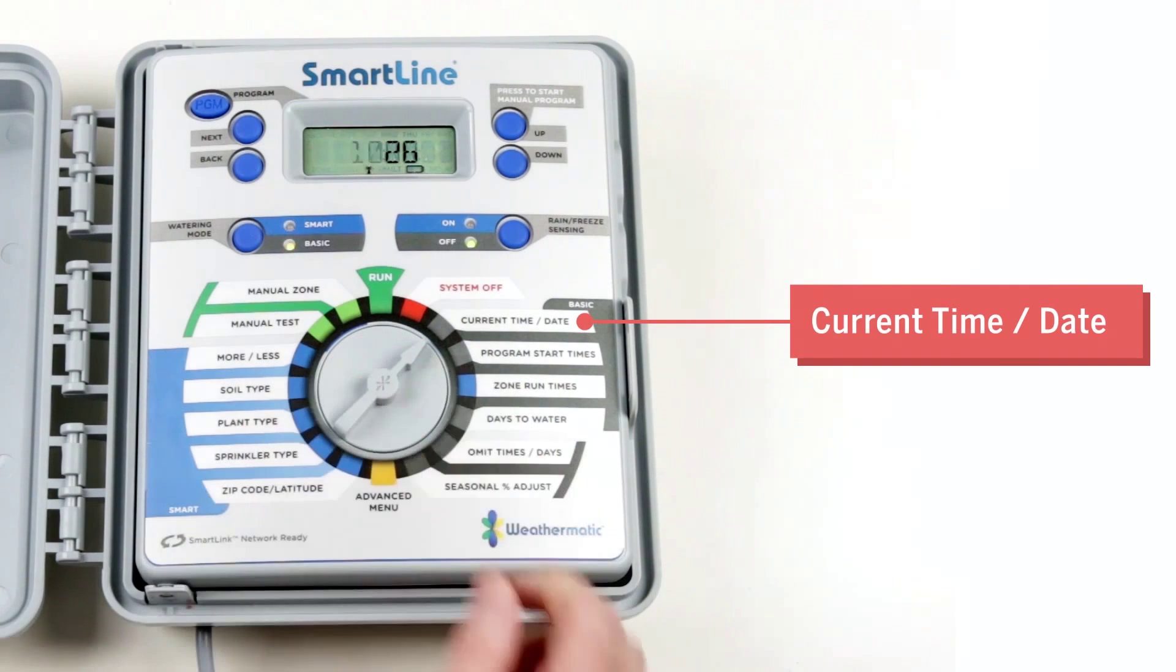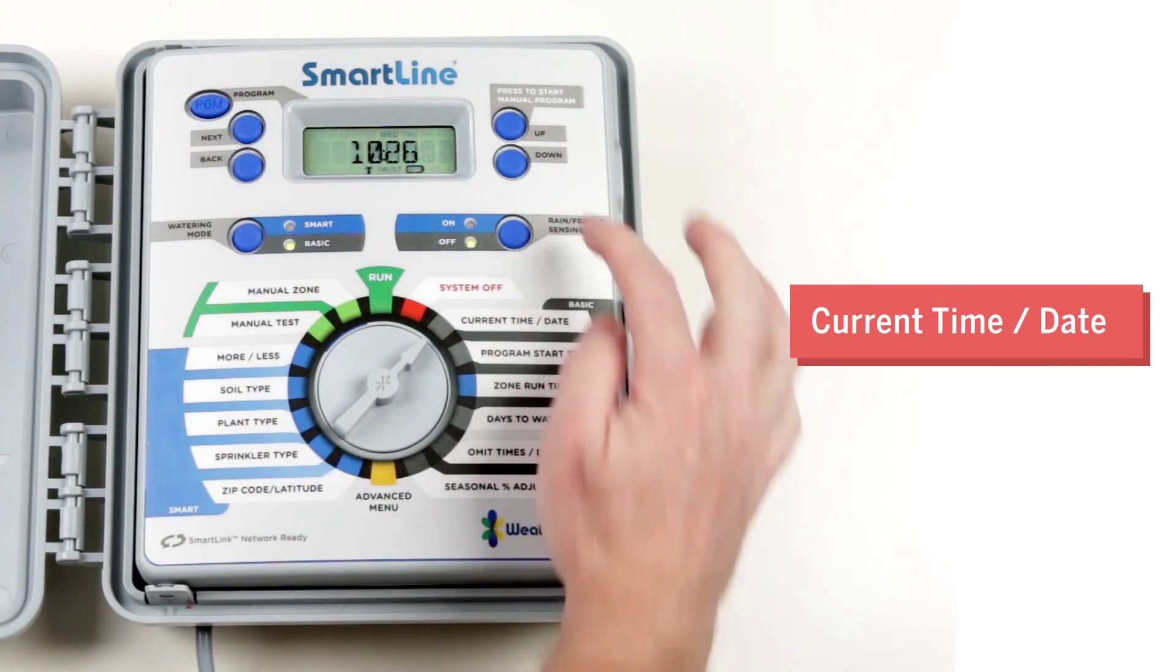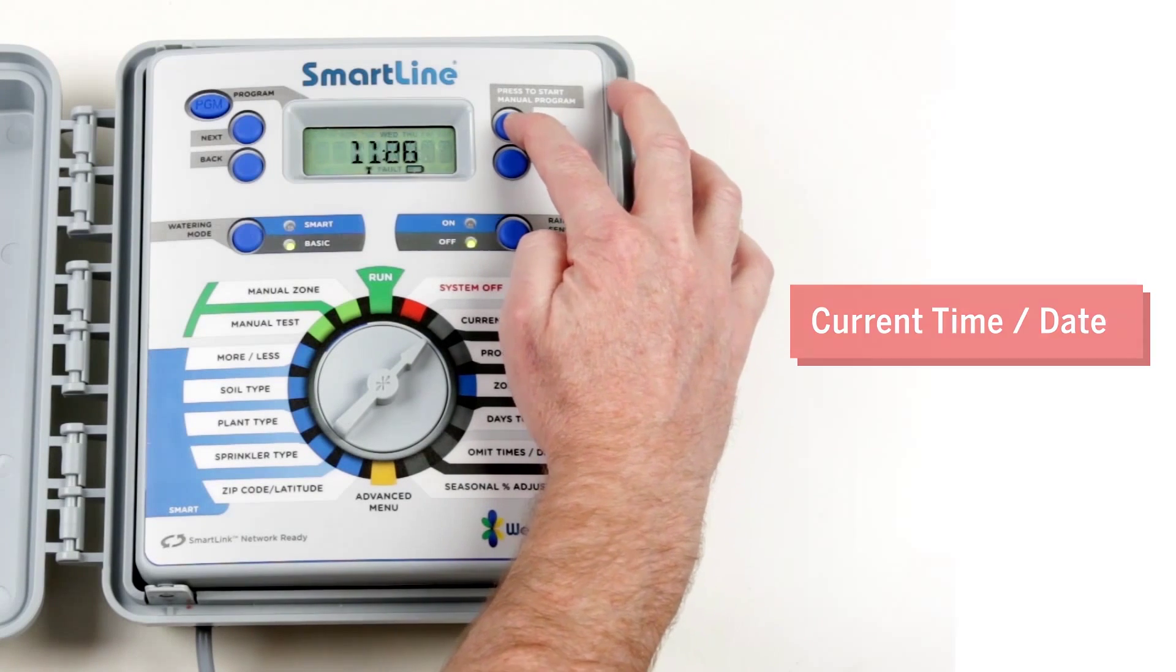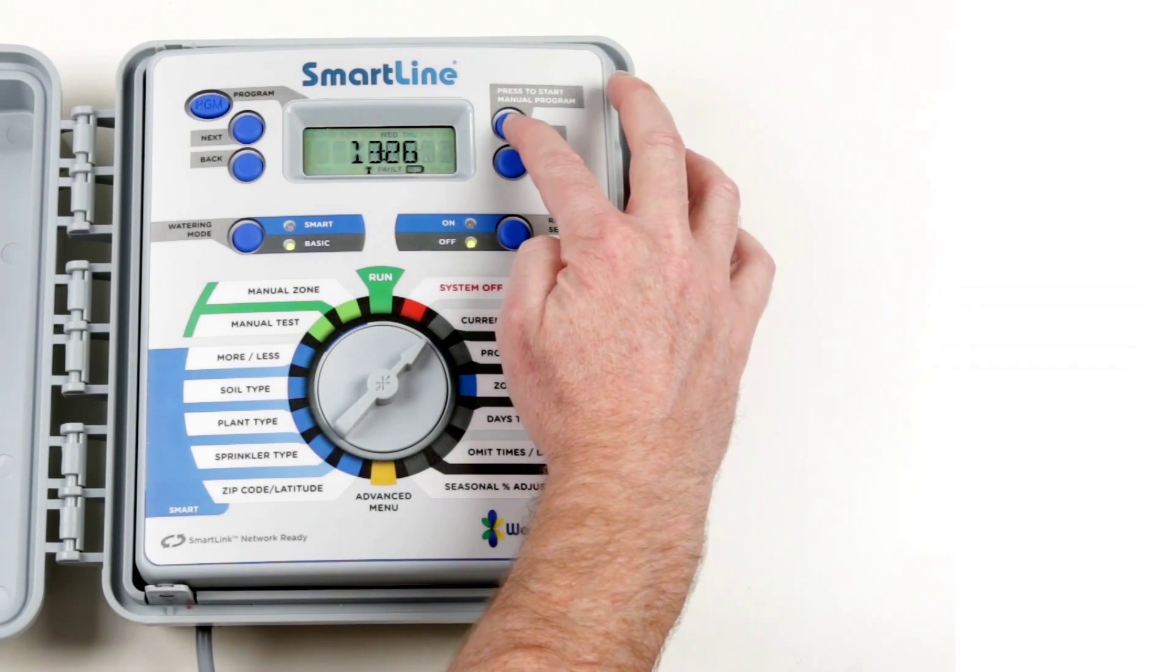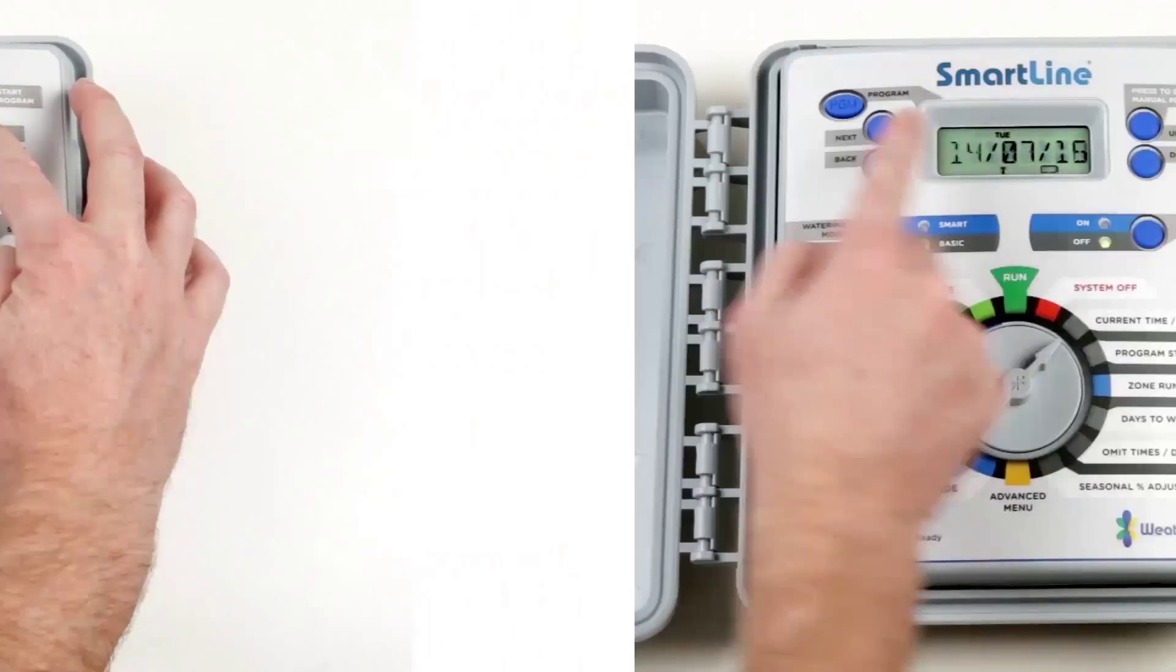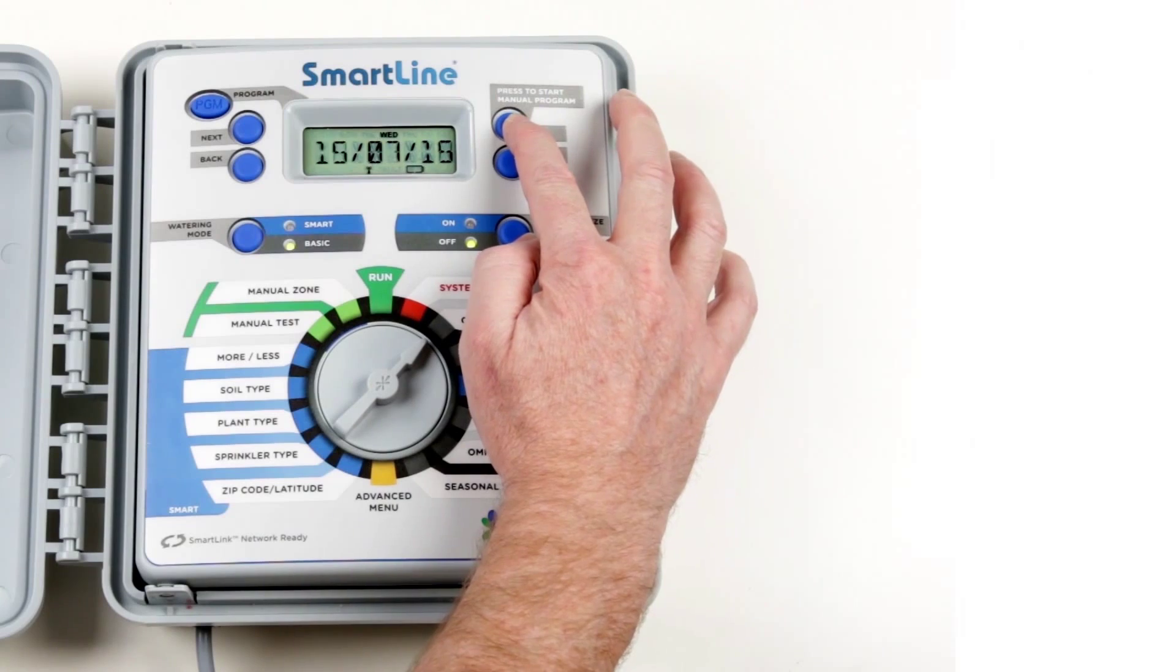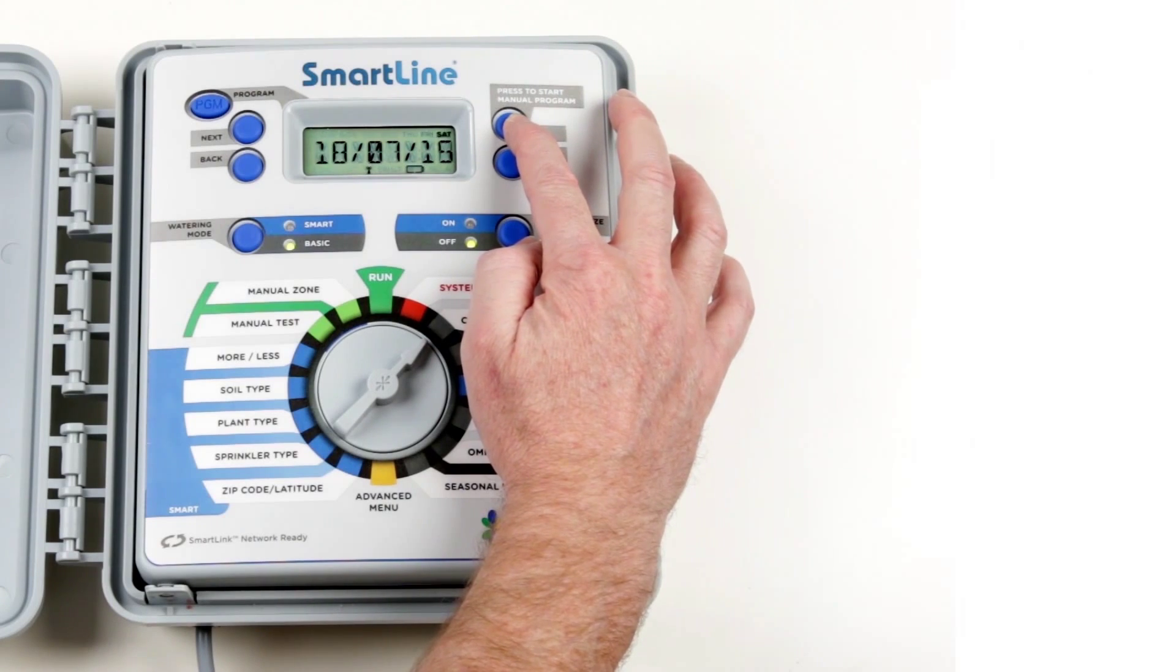Current Time and Date is used to set the current time and date. Settings are programmed using the Next, Back, Up and Down buttons.